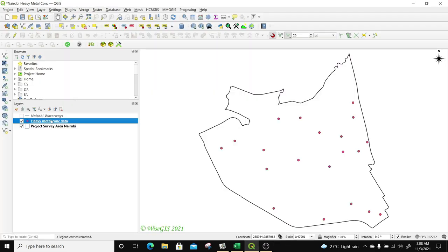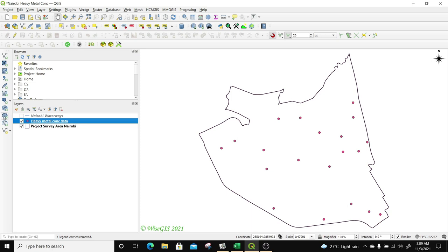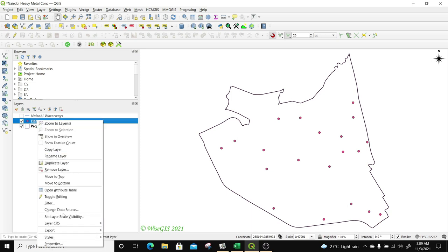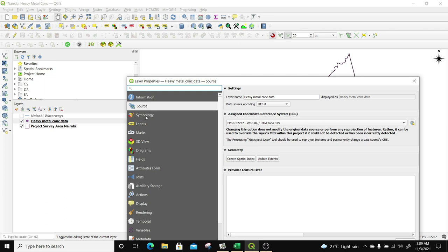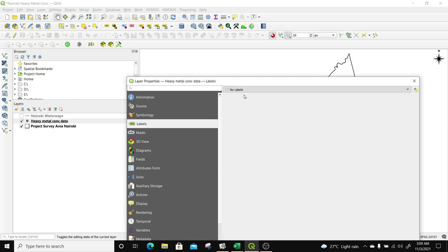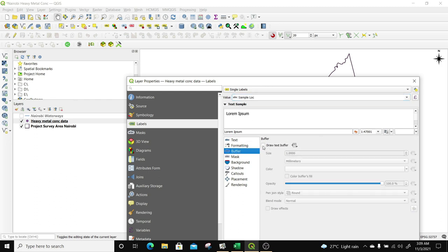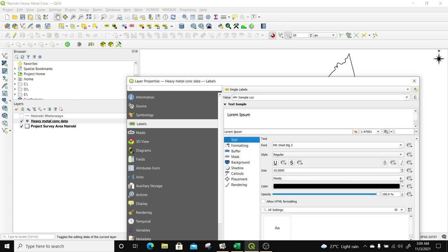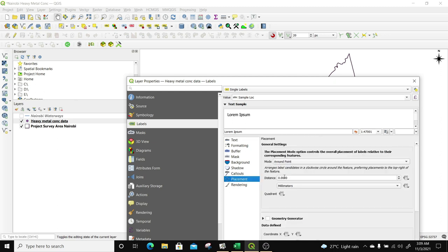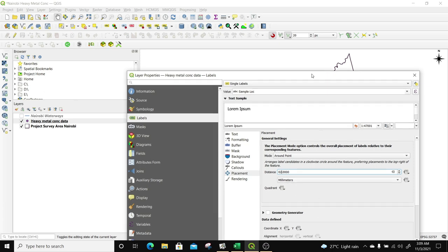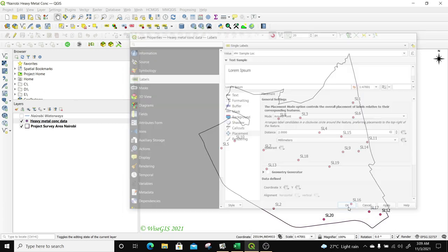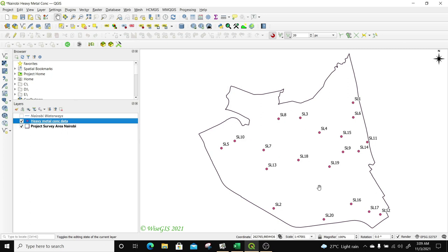We're going to start with mercury. The first thing we can do is label the points according to the different sample locations. So I'll right-click on this layer, go into Properties, then Labels, and select Show Single Labels. I'll label them using the sample location field, create a nice buffer, make sure the text is a dark color, and under Placement set it to a distance of about two millimeters away from the point. I'll click Apply and OK. Now we have all the sample locations within our area of interest.